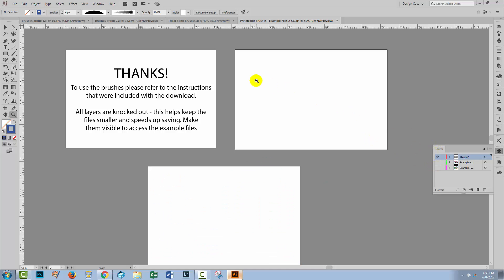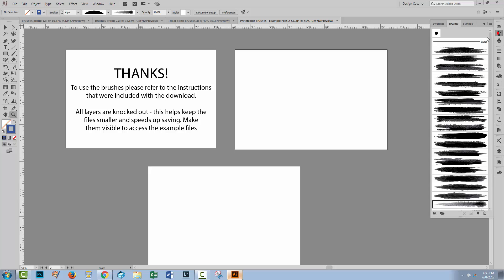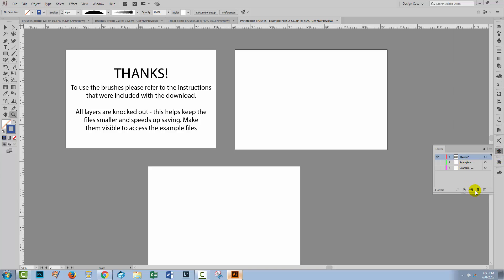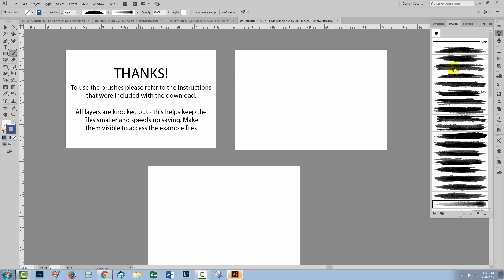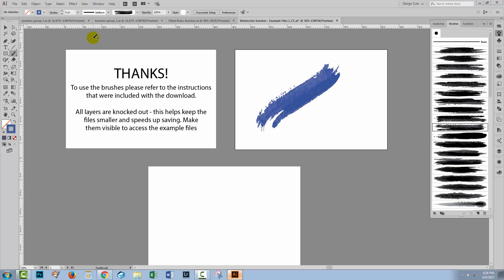Every one of these brush files is going to come looking a little bit different. Now the brushes in the watercolour brushes collection are all what are called art brushes. These are going to paint with a particular design along a path. So if I add a new layer to this file and get the brush tool, I have a sort of blue colour selected. I'll just get one of these brushes and when I paint, I'm going to get that brush stroke.